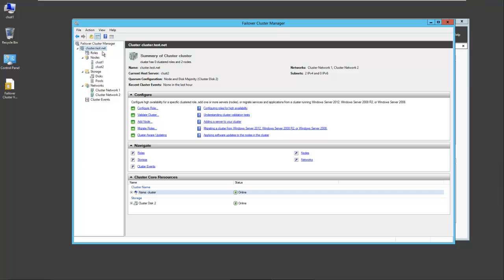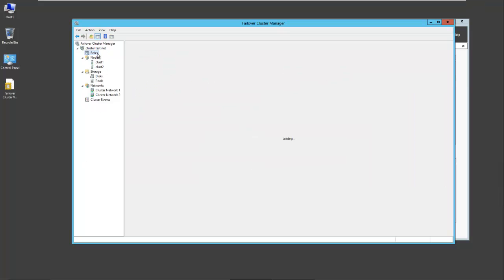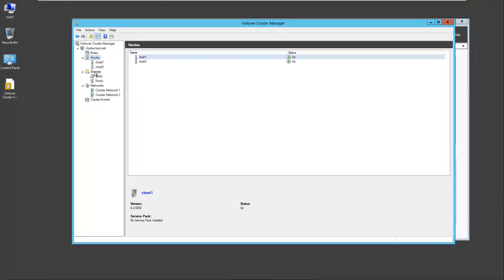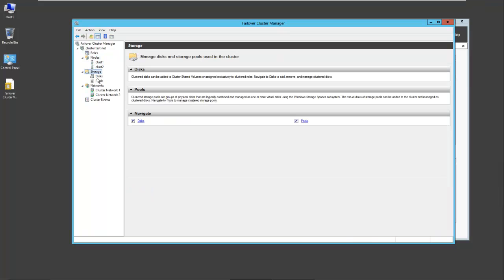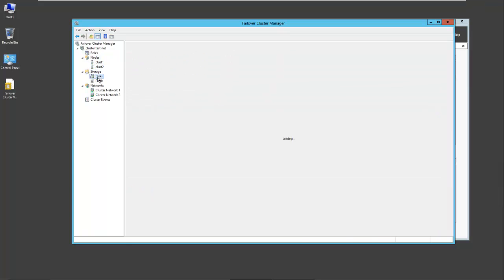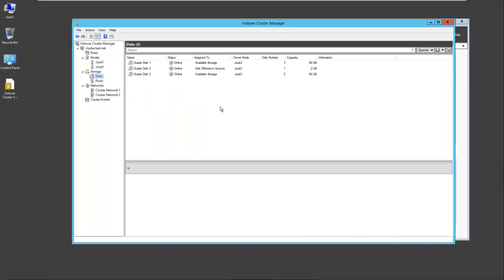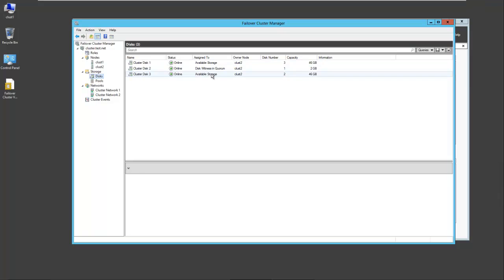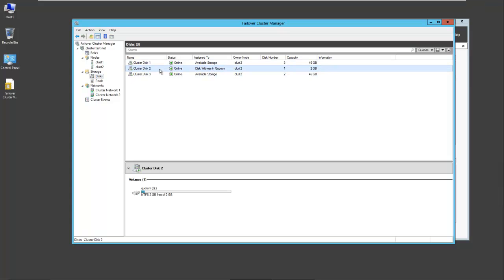We can take a look at that here. You see the roles. We're going to add a role in a few minutes. These are the different nodes, cluster 1 and cluster 2. They're both up and online. For storage, we have our disks. These are our disks that we created in FreeNAS. Disc 1, Disc 2 and Disc 3. They're all up and online. Our 2Gig disk has been selected for the Quorum, and Disc 1 and Disc 3 are available for storage.